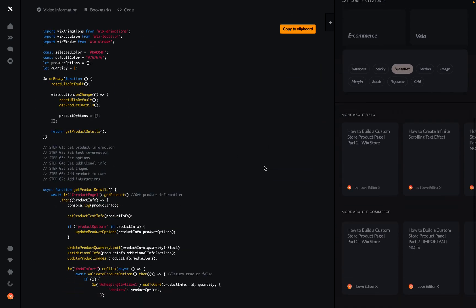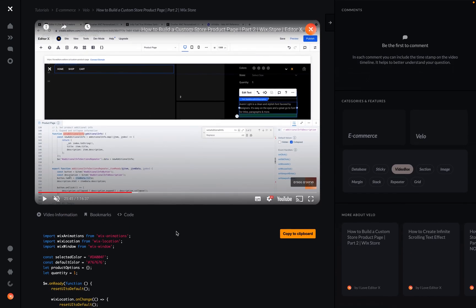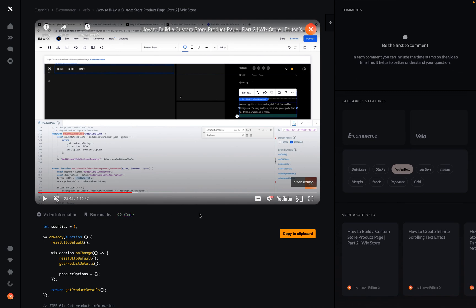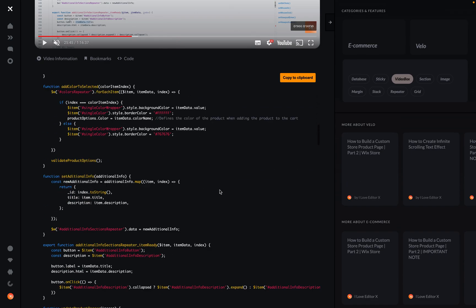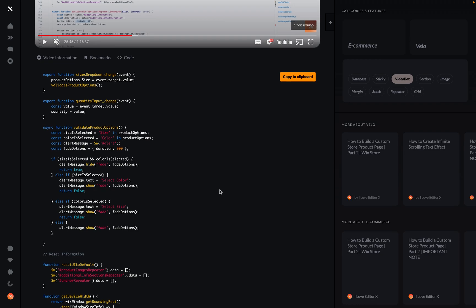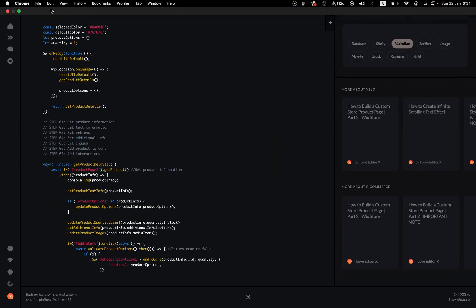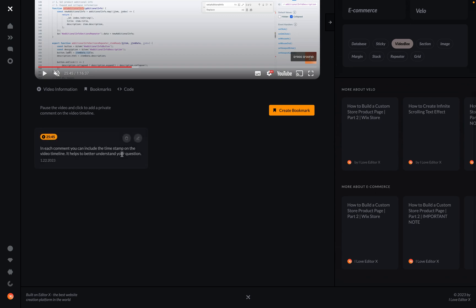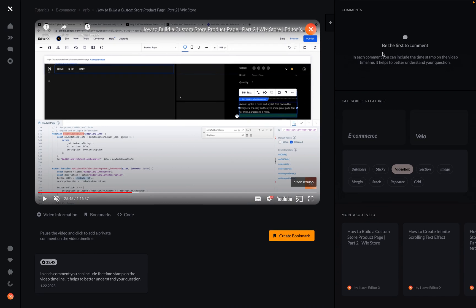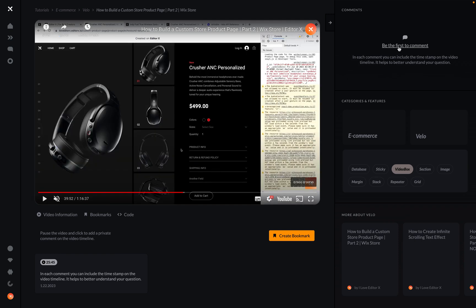Another cool thing is the code tab. Each time I create a tutorial that includes Velo, you'll see this code tab, and you can easily copy the code to your clipboard and paste it into your website. The bookmarks are private — only you can see them, no one else.